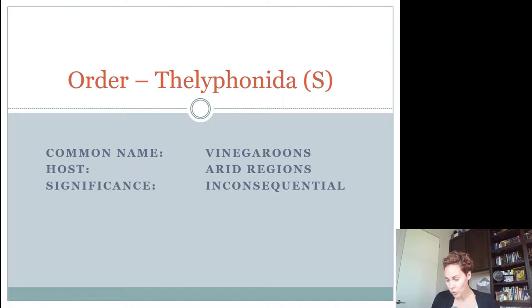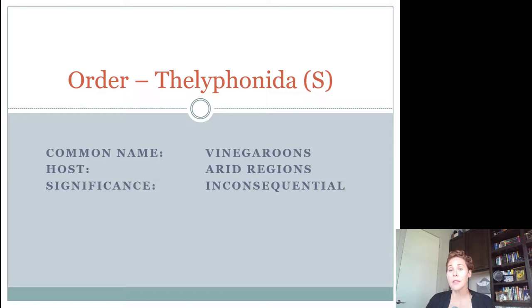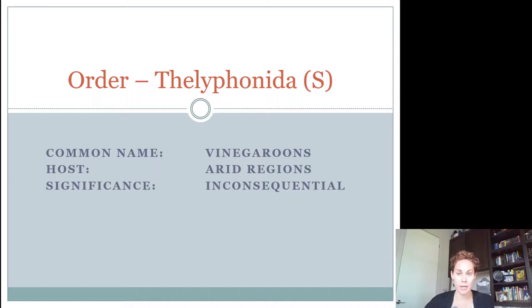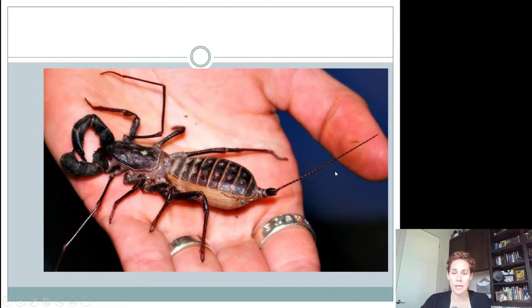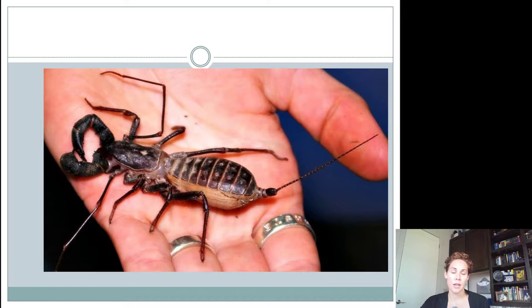From here, only seniors are responsible for the remaining orders. The first is Thelyphonida — the order of vinegaroons. These are found in arid regions, the same places as sun spiders and wind scorpions, and they're inconsequential: neither good nor bad. They are black, very large, and have a long whip-like tail — they're also called whip scorpions. When irritated, they can squirt a chemical that smells like vinegar, which is how they get the name vinegaroon.